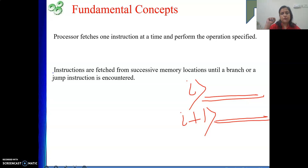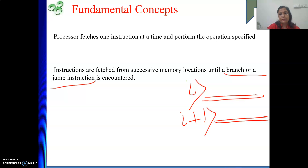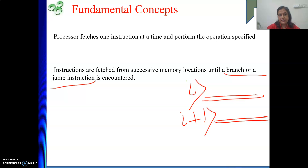We keep doing this until a branch, jump, or call instruction is encountered. A call instruction also alters the value of the PC from the sequential one. When a branch, jump, or call instruction is executed, the situation will be different. Otherwise, we keep fetching instructions from successive memory locations into the processor and keep executing them.